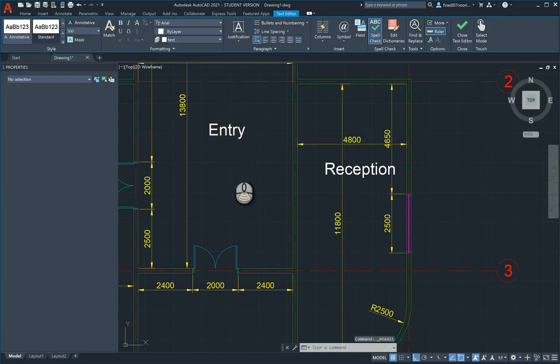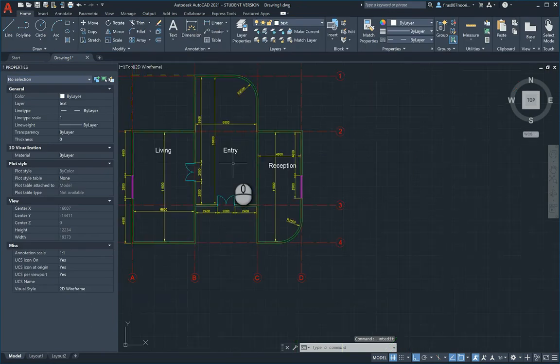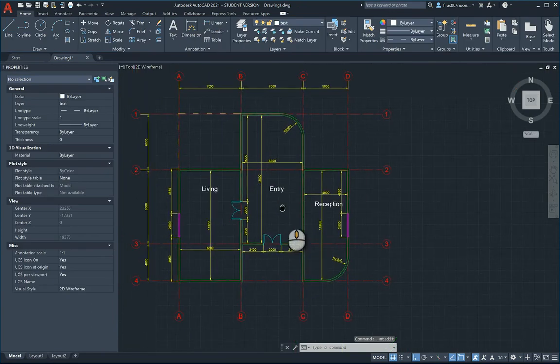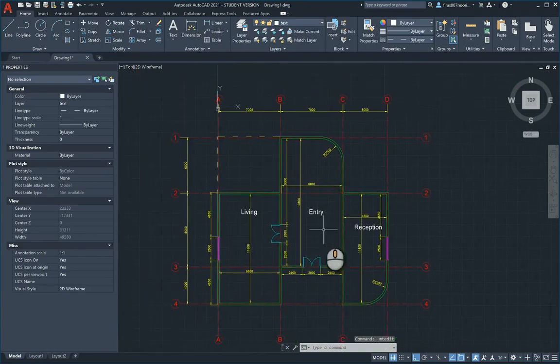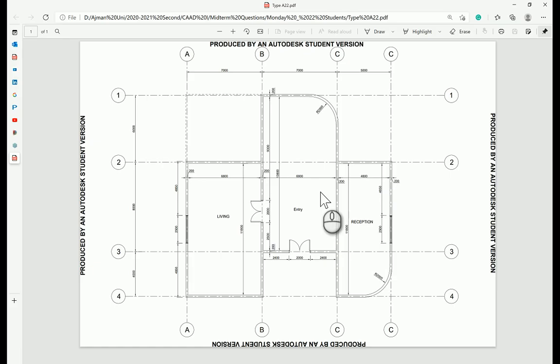So that's it guys, that's how you draw the midterm, the short copy of the midterm. I wish that you find this video useful. Thank you very much for watching and good luck.